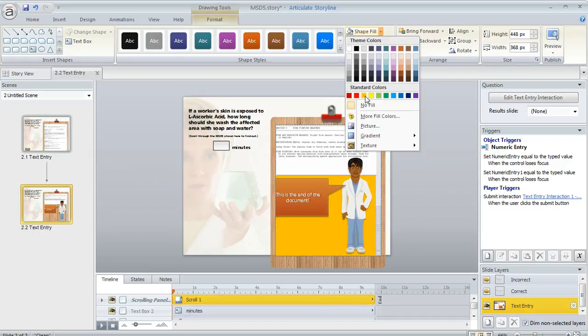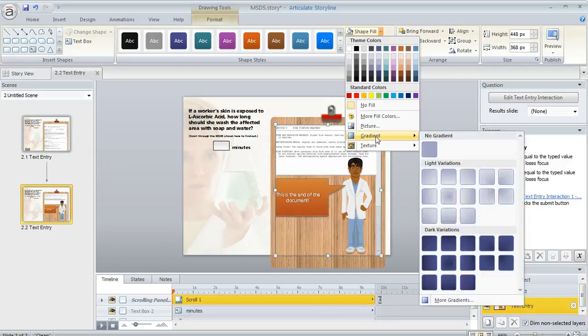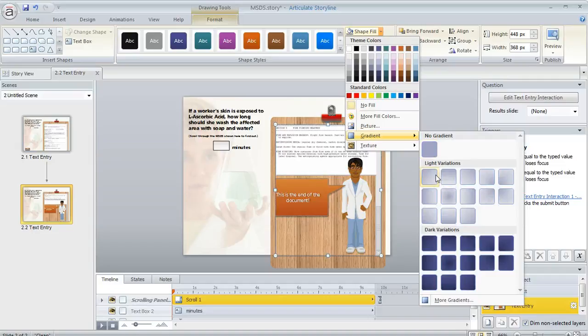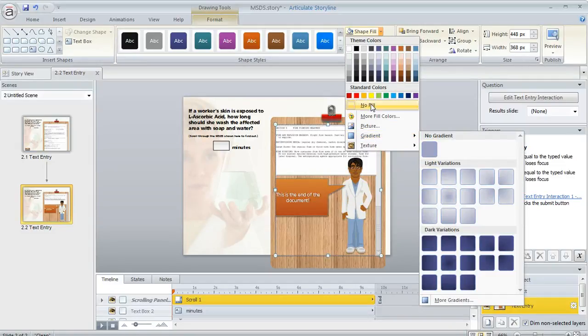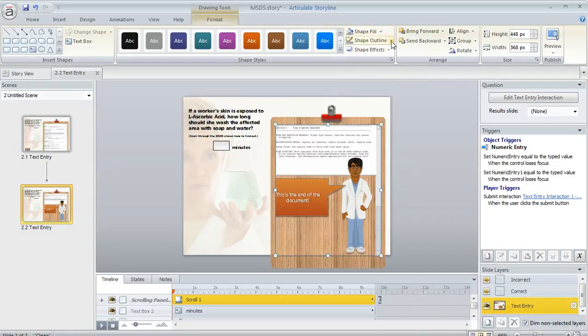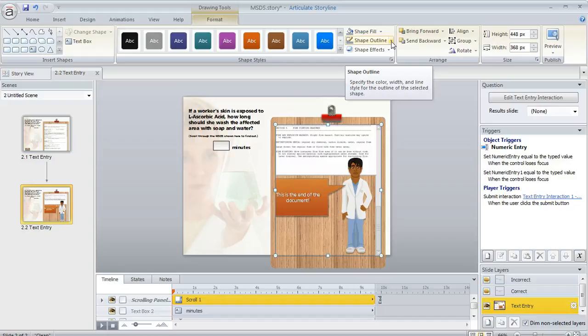Like let's just say we wanted it to be a color or we wanted to maybe give it a gradient or something like that. We could easily do that. We could add a texture or a custom color. We could also add a different color for the outline if we wanted to and even use some shape effects.